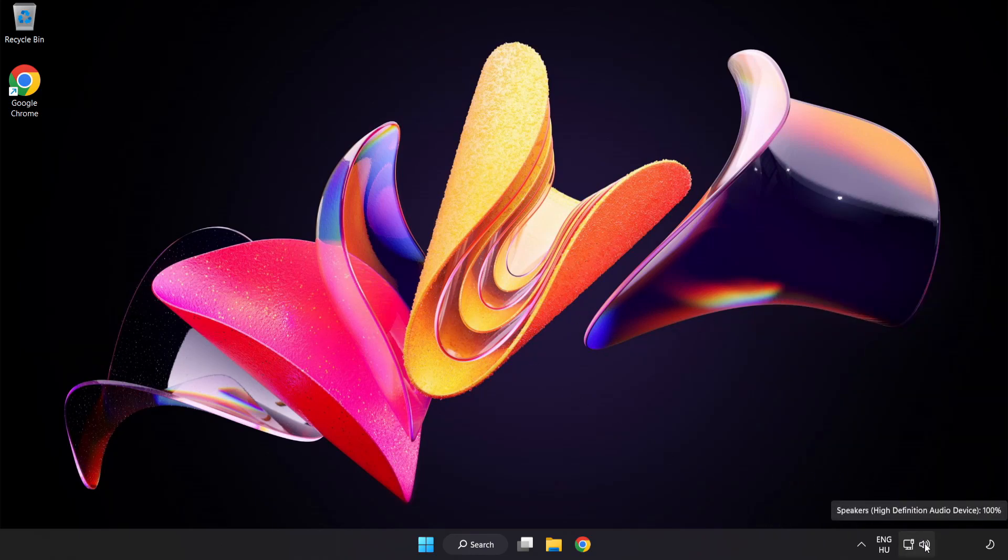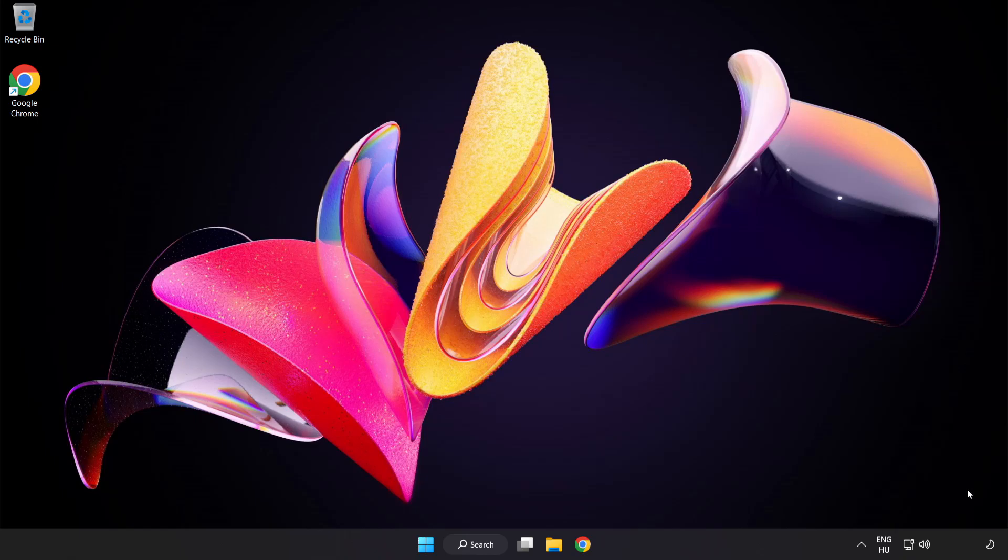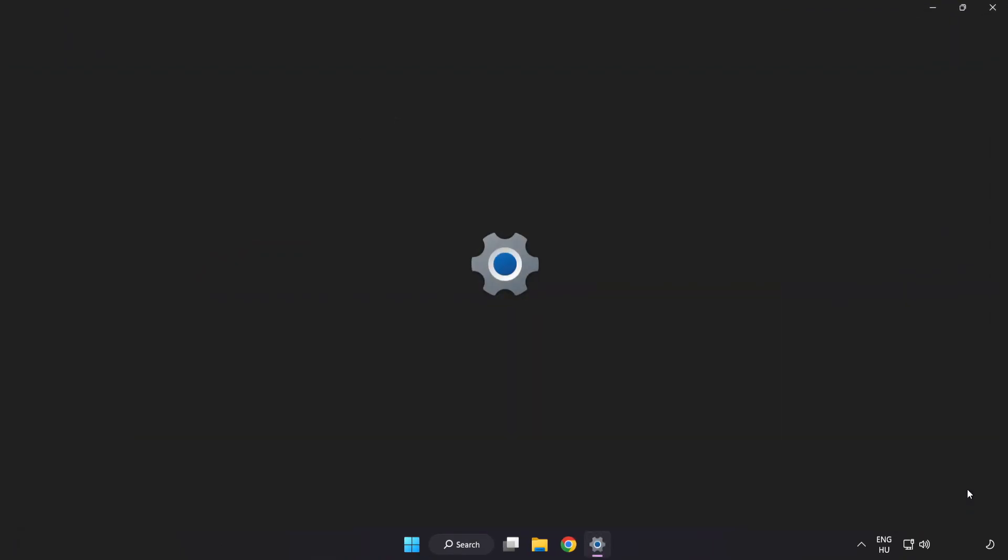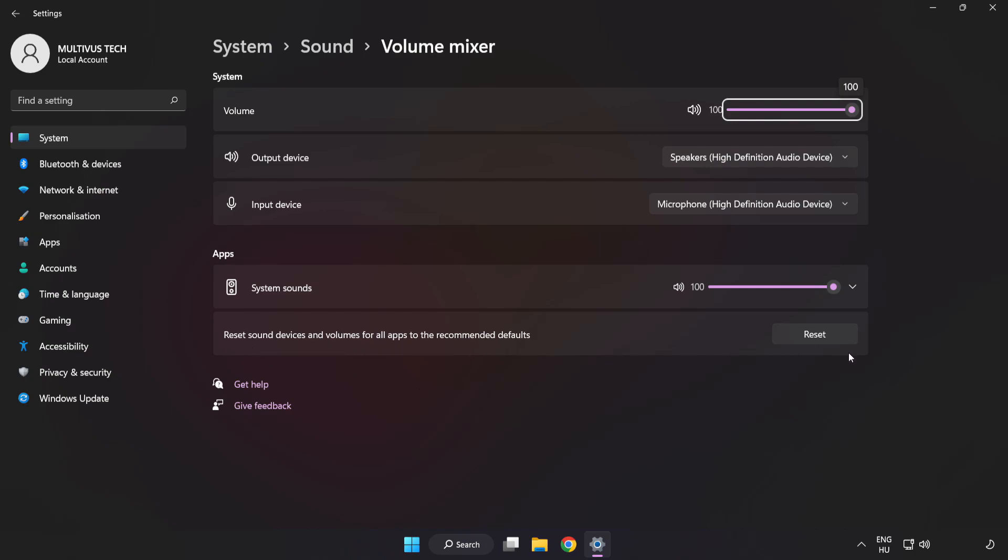Right-click Sound and open Volume Mixer. Reset Sound Devices and Volumes for All Apps to the Recommended Defaults. Click Reset. Close Window.